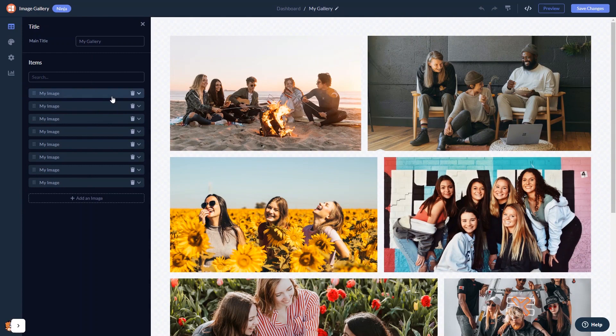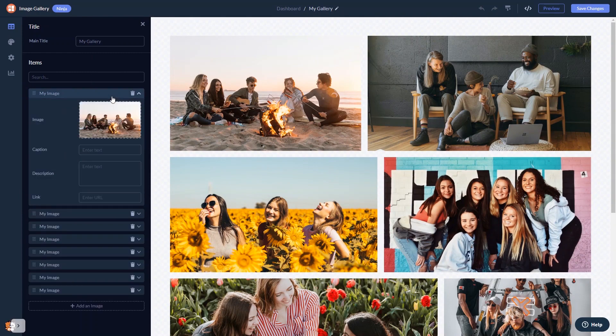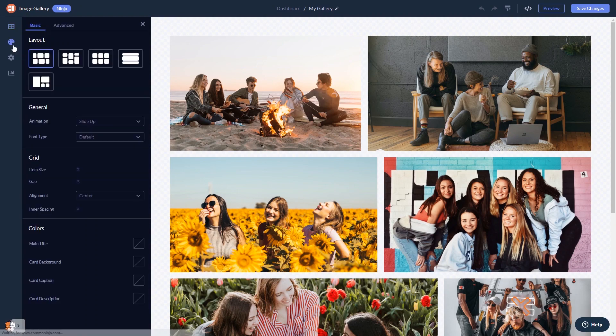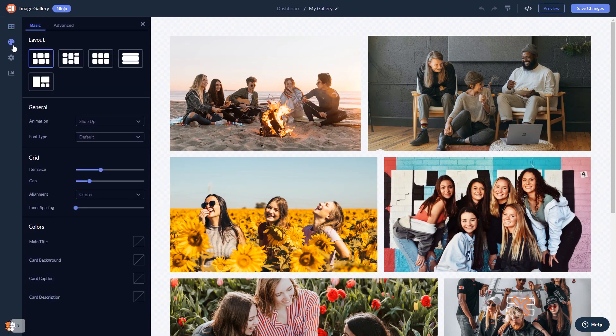Here in the editor, you can edit the content and add your images. Select the gallery grid.